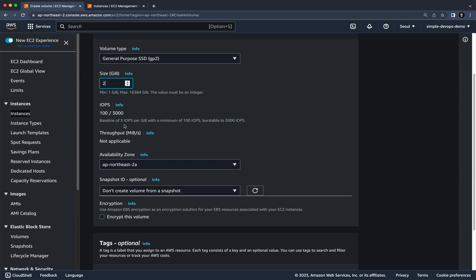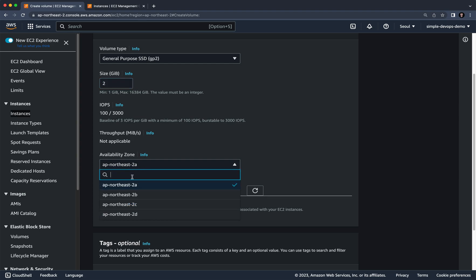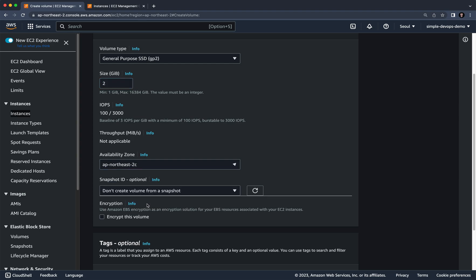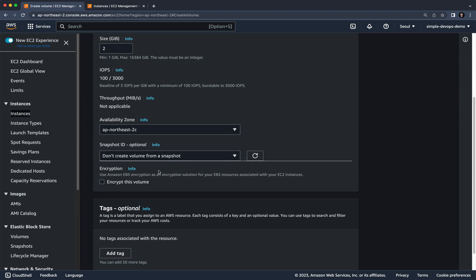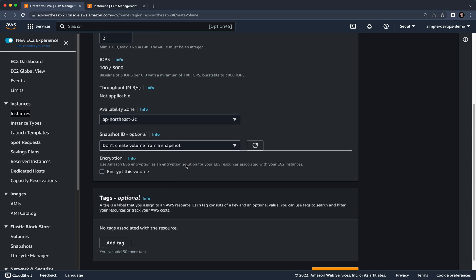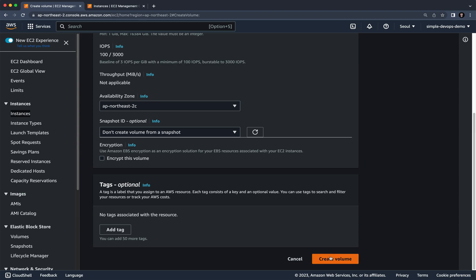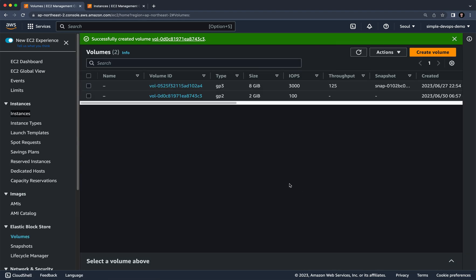Come back to the EBS section and select ap-northeast-2c. In your case, make sure you choose the same availability zone as your instance. You can leave the Snapshot ID and all other configurations as default, then click 'Create Volume'.